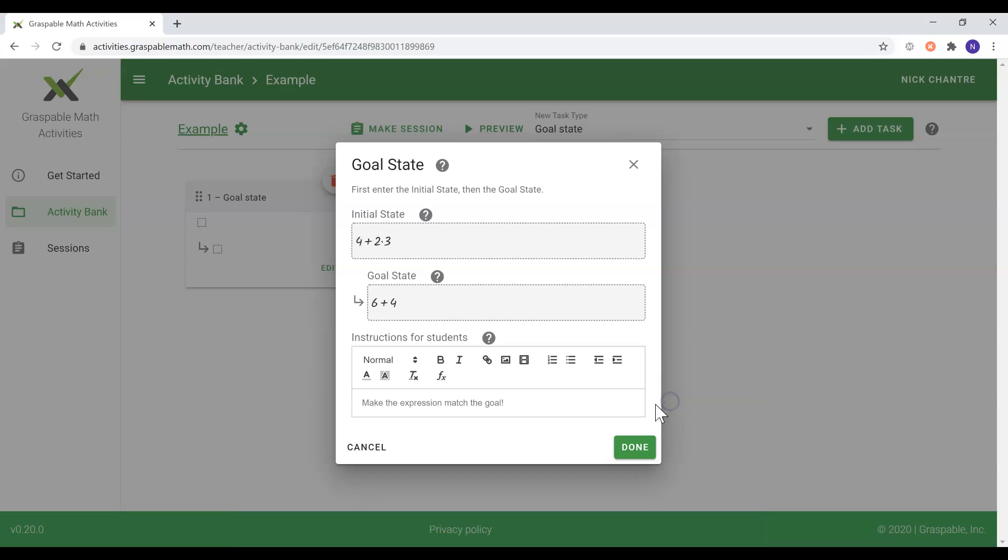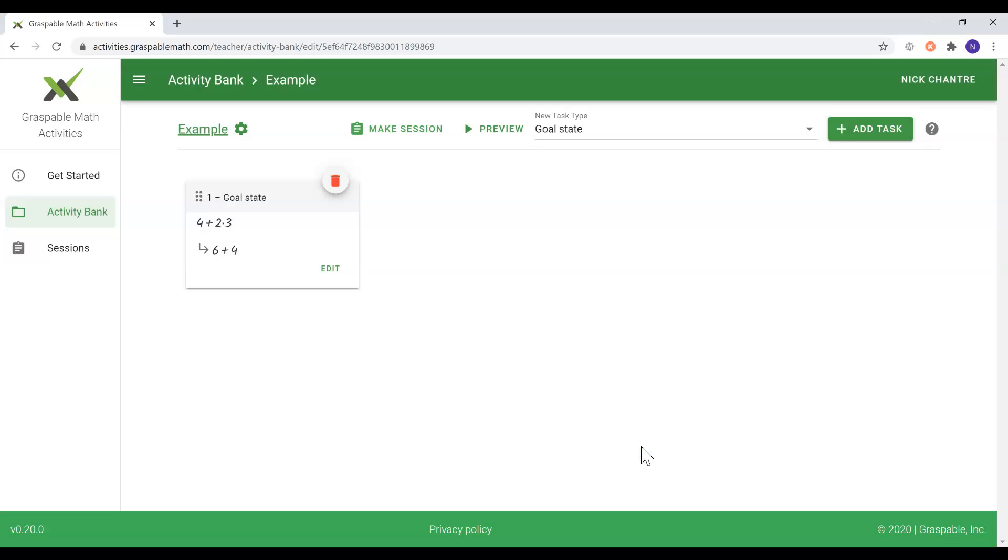Once you are satisfied with the quantity and quality of your activity, you can assign it to your students by selecting the Make Session option.